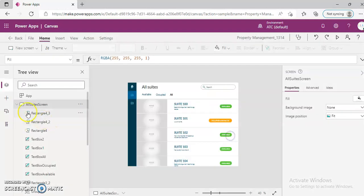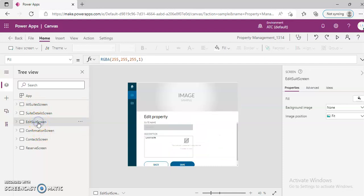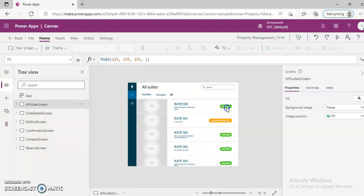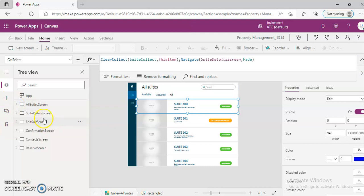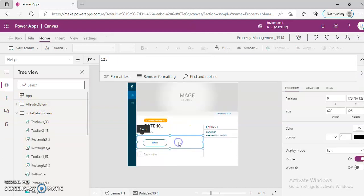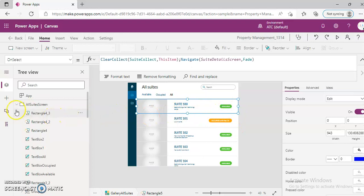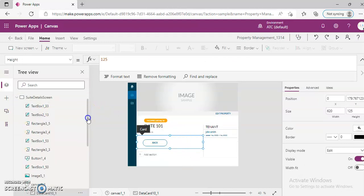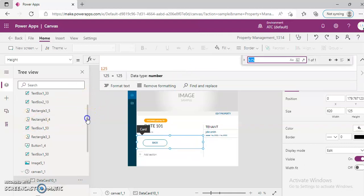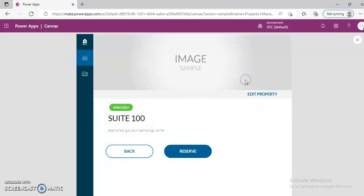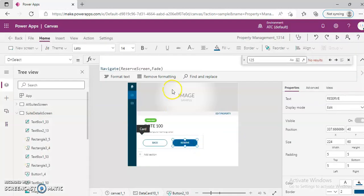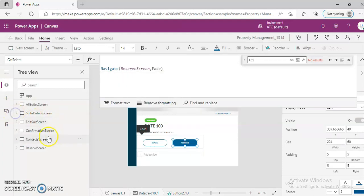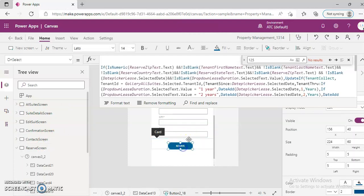We come here, edit suite screen, not here, suite details screen. This here takes you to navigate suite details screen. There are two buttons here. This is no longer, we have to run it. That suite is no longer available so the button is gone. This one here, now it will be seen reserved. Navigate takes you to the reserve screen, and this reserve button...